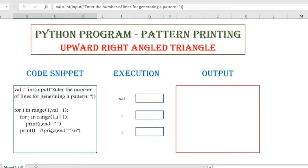To print a pattern, I'm going to repeat the same set of steps again and again, so I'm going to use a for loop here. The range function that I'm using here will help the loop in providing the range of values from 1 to val plus 1.